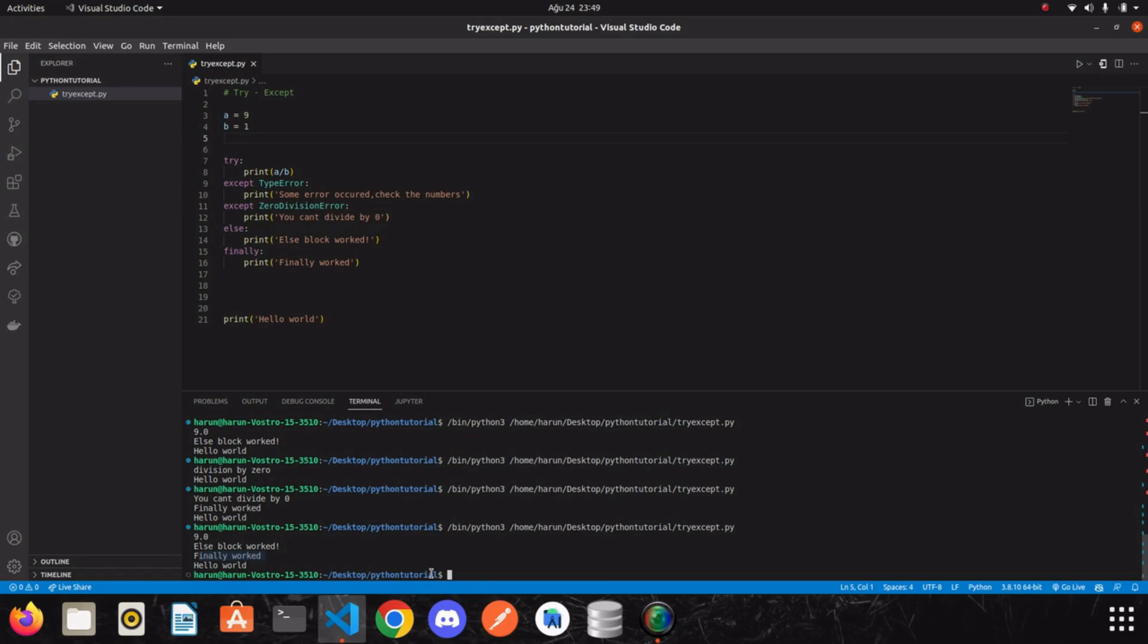I mean, if there was an error here or not, finally block would still work. You may be wondering where to use finally. We will see in the following videos. But according to my research and my own usage experience, I usually use it to close or finish a process I opened.